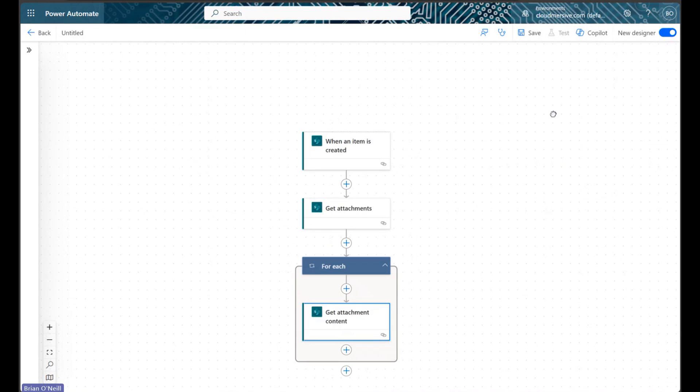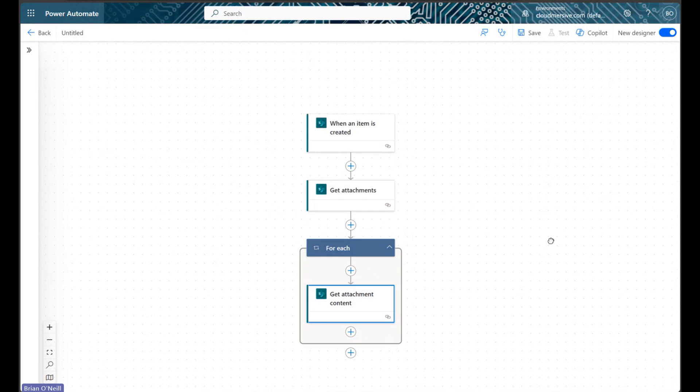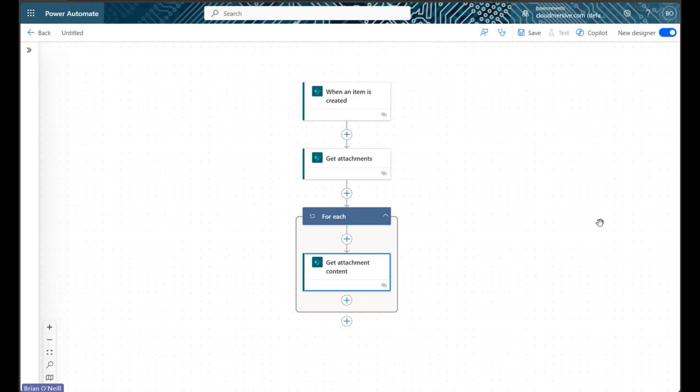For this demonstration, I will begin by showing you an automated cloud flow that already has three important actions included. These are the same three actions we need to use in all of our SharePoint list automation workflows involving file attachments.